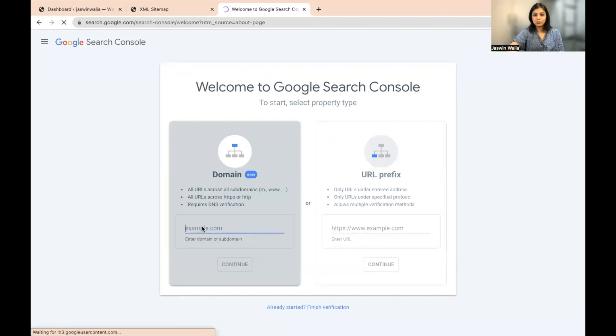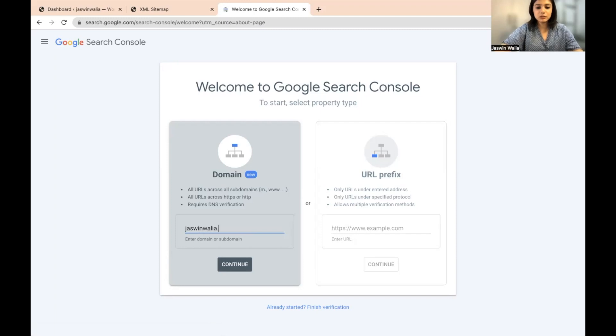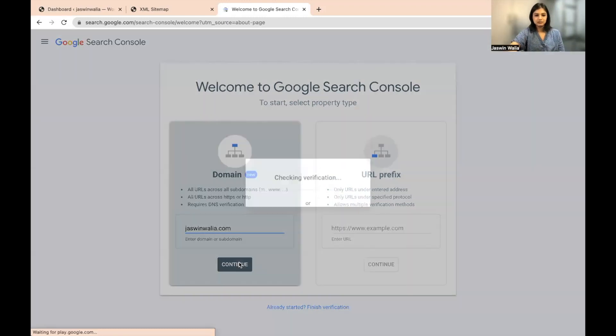Start now. You have to put your domain over here. So just put your domain. For me, it would be justsomvalia.com and continue.